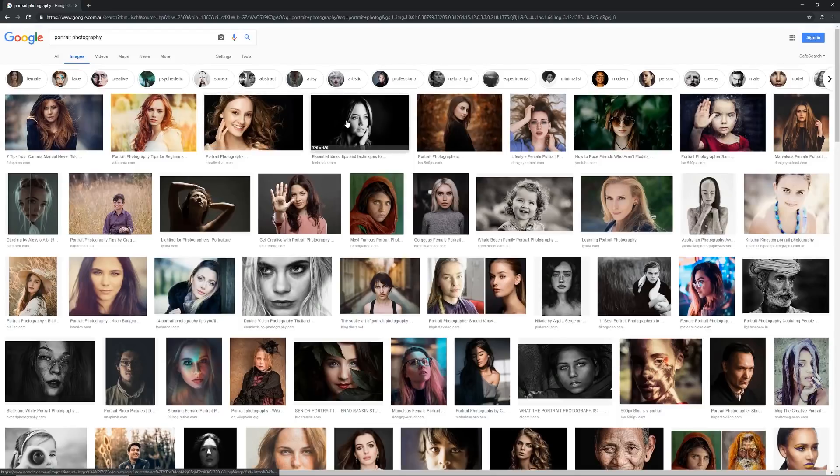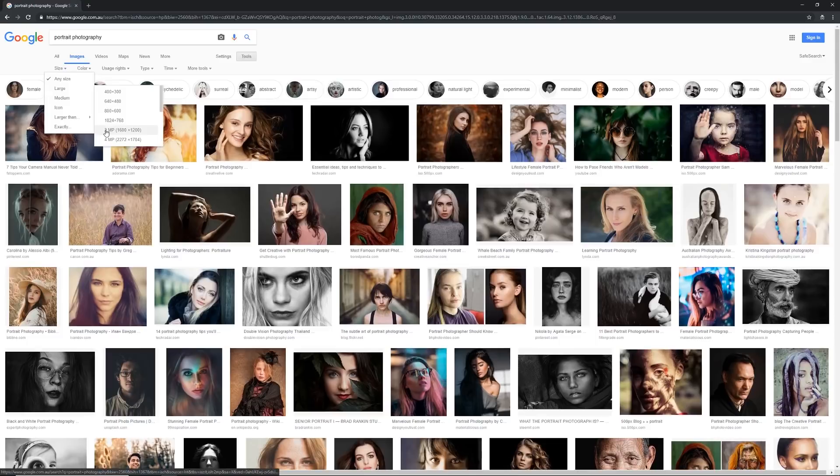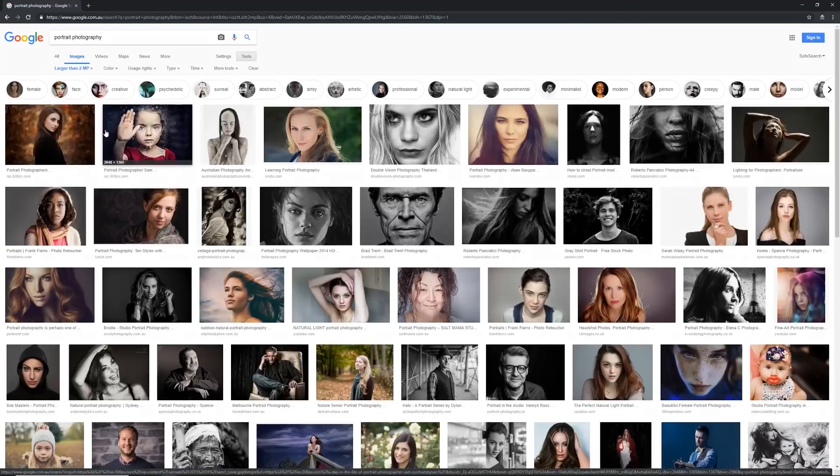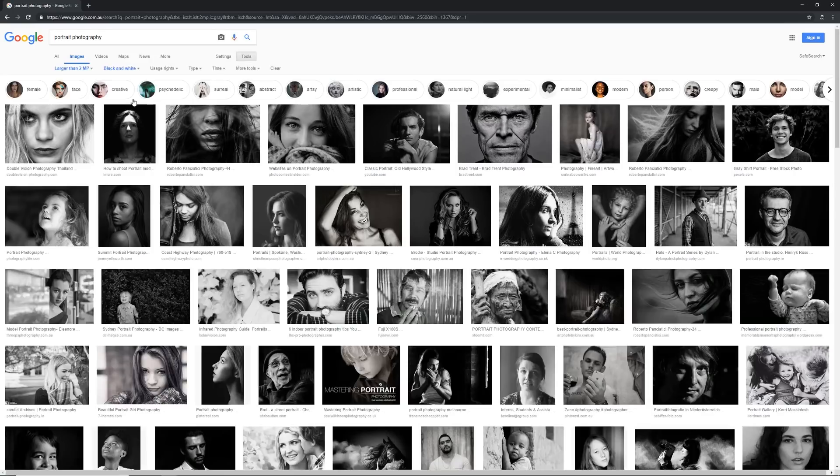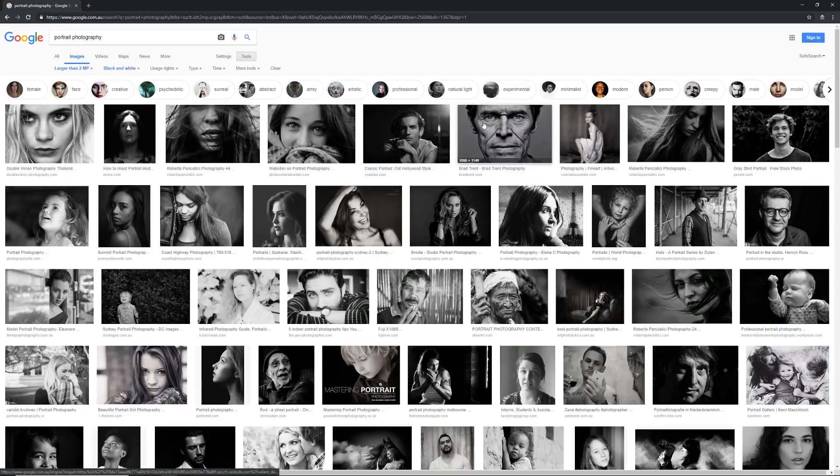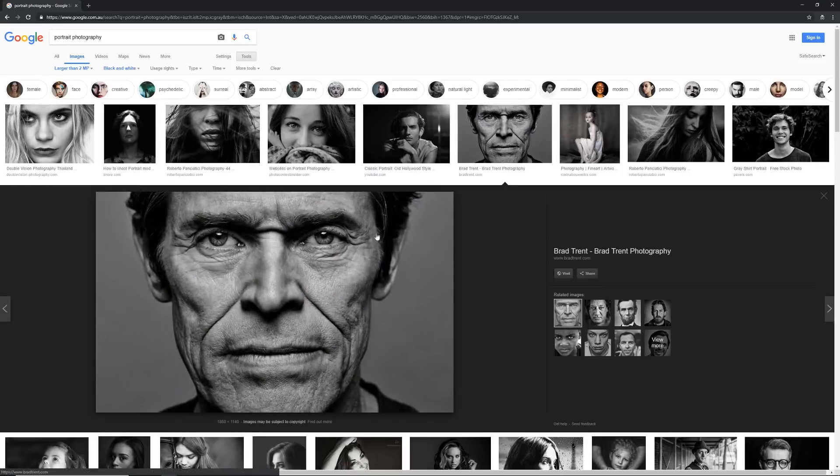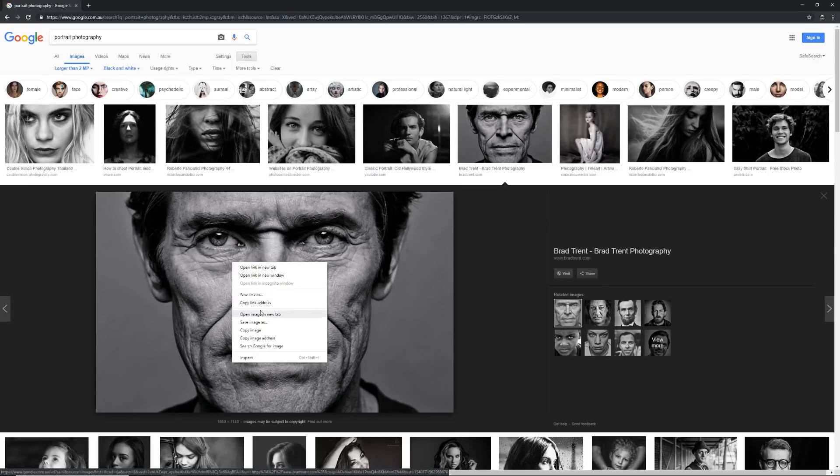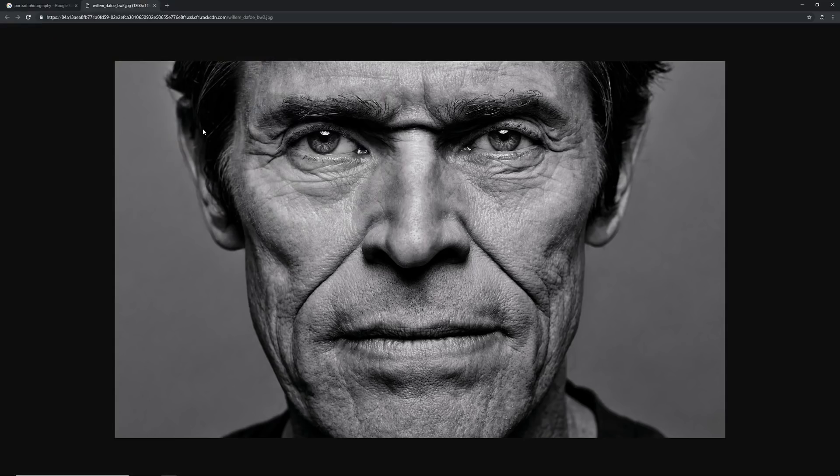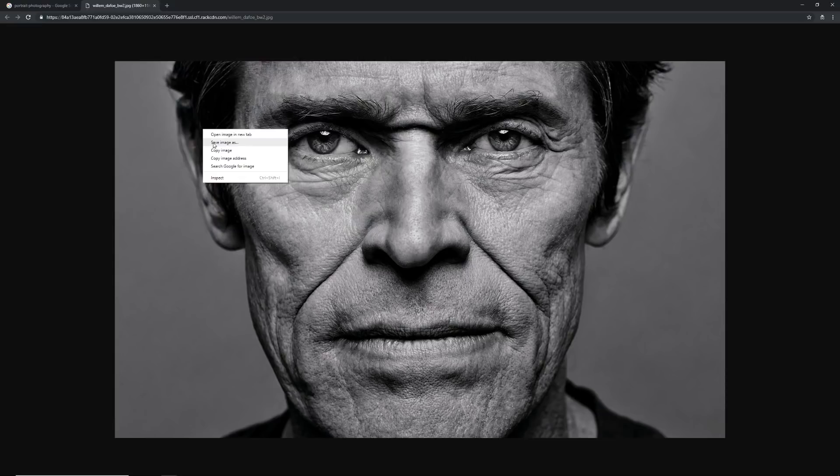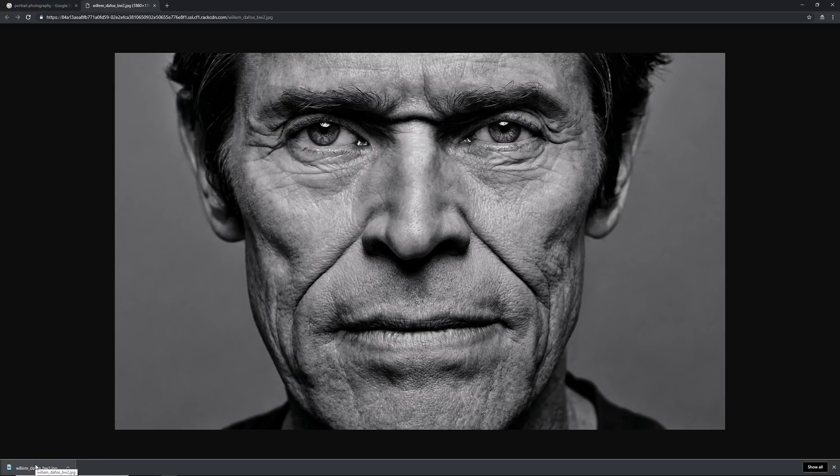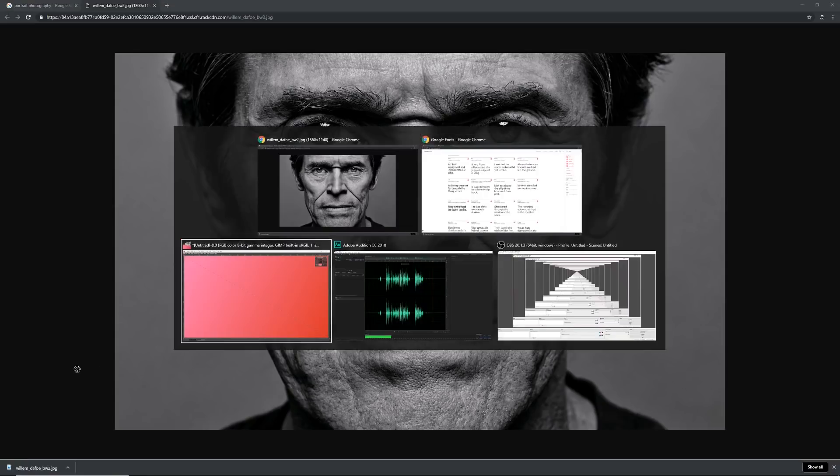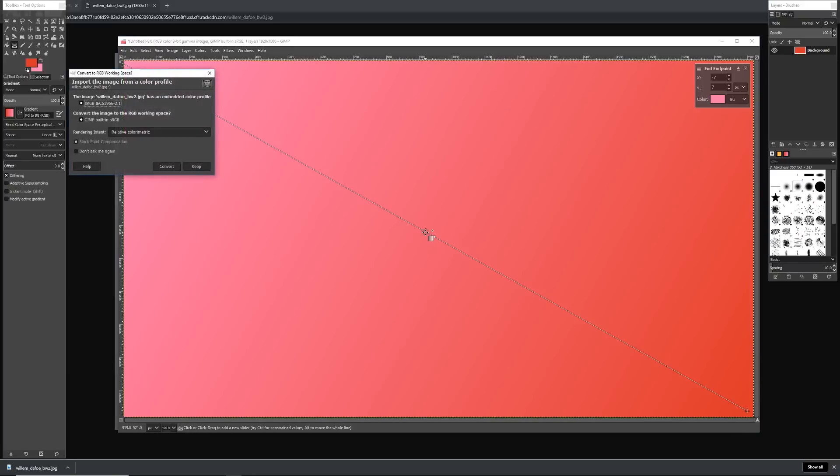So I'm just going to search up portrait photography. Now we get a whole ton of different results. What I'm going to do is the first thing that I'm going to filter is going to tools. I'm going to filter size so that we get larger than 2 megapixels. That'll make sure that we have an image that's above 1920 by 1080. And then in color I want it to be really contrasty so I'm just going to go black and white. Now I'm really liking this image here of Willem Dafoe, so I'm just going to right click on it, open a new tab, and then hit right click save image as.